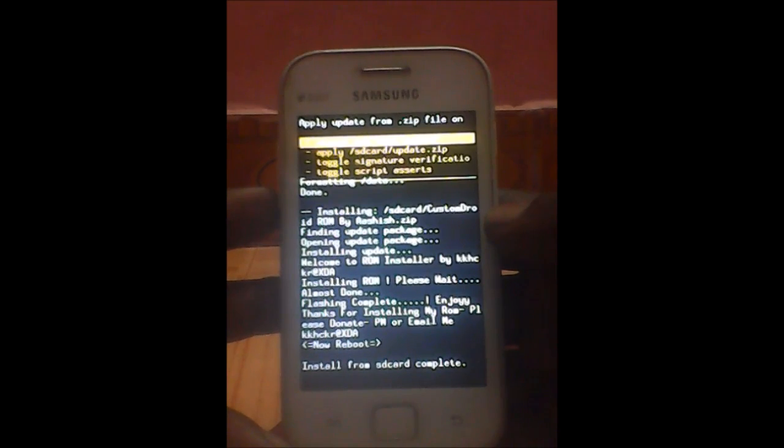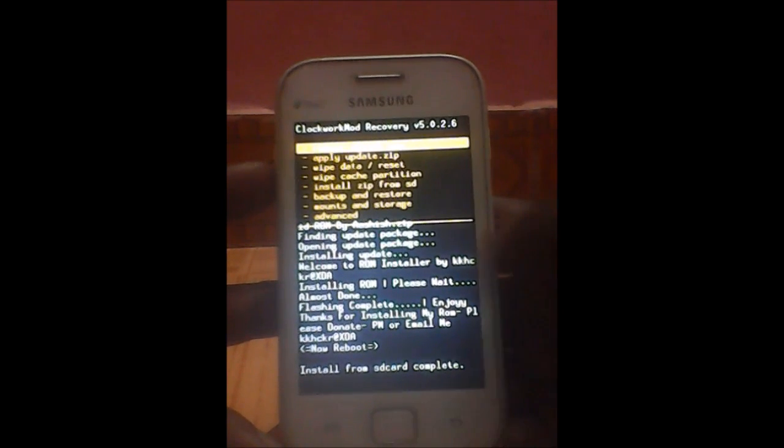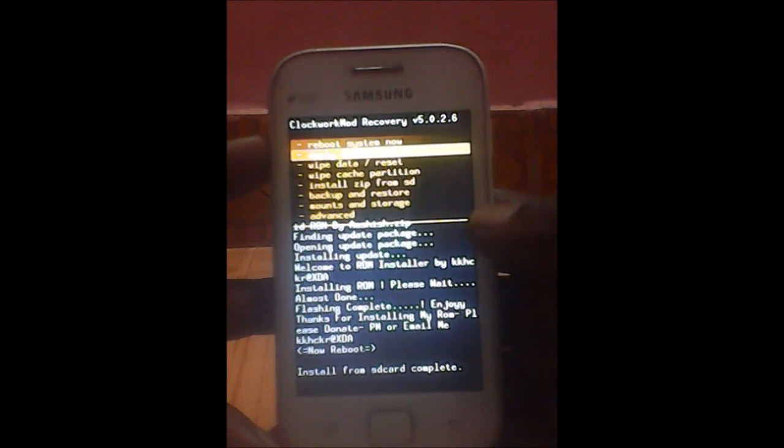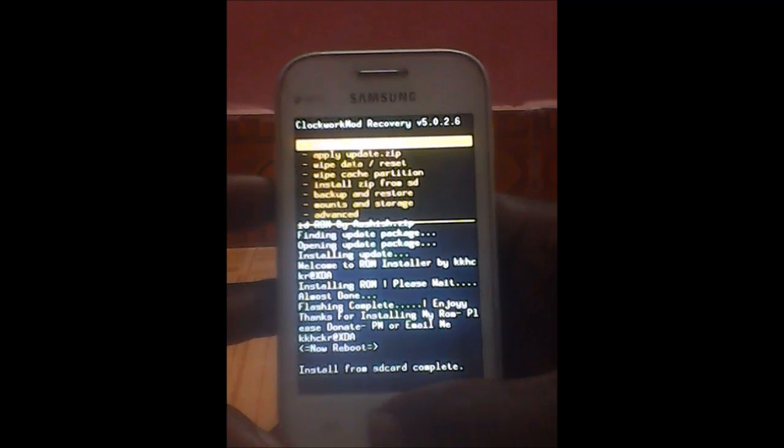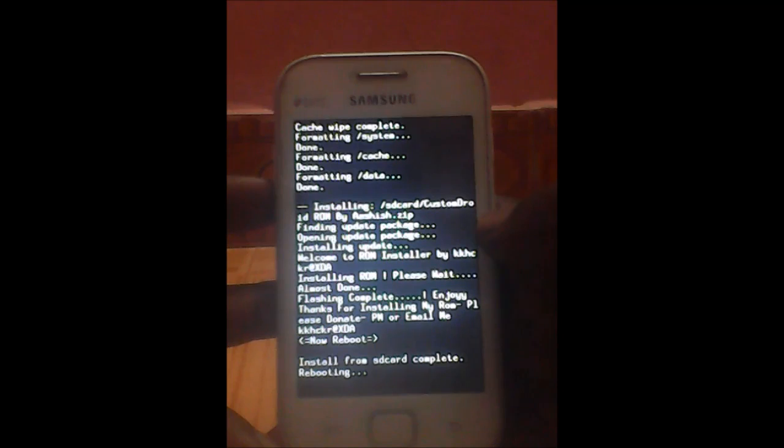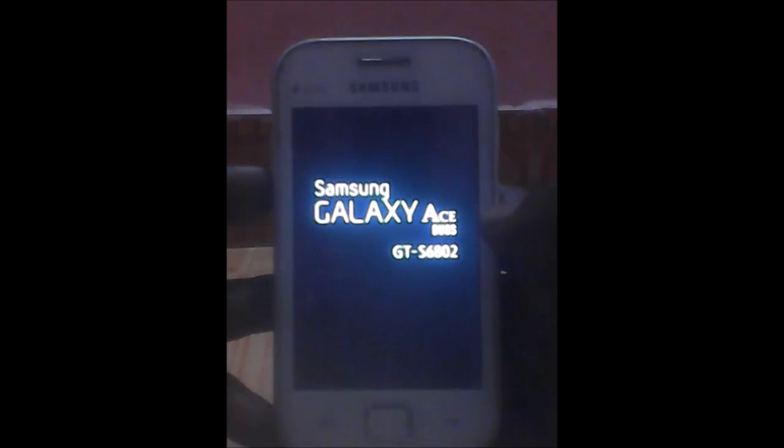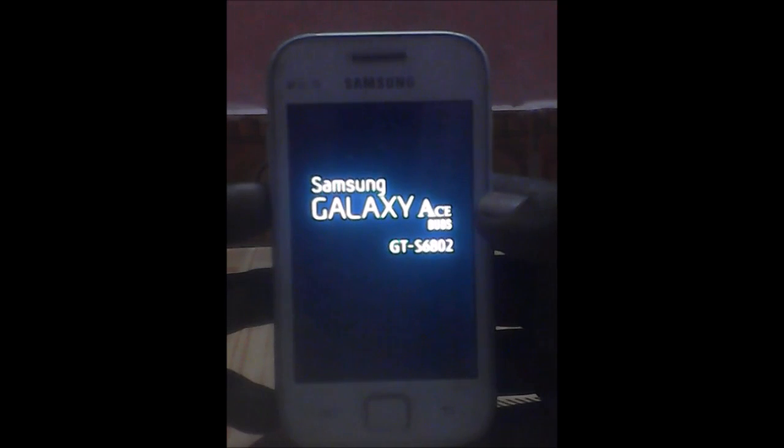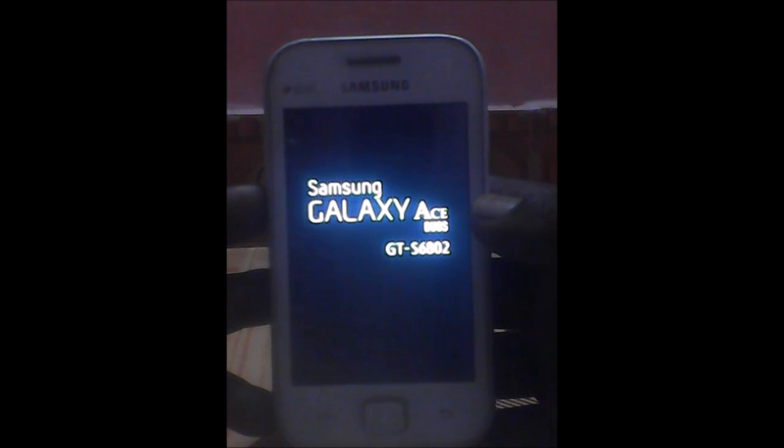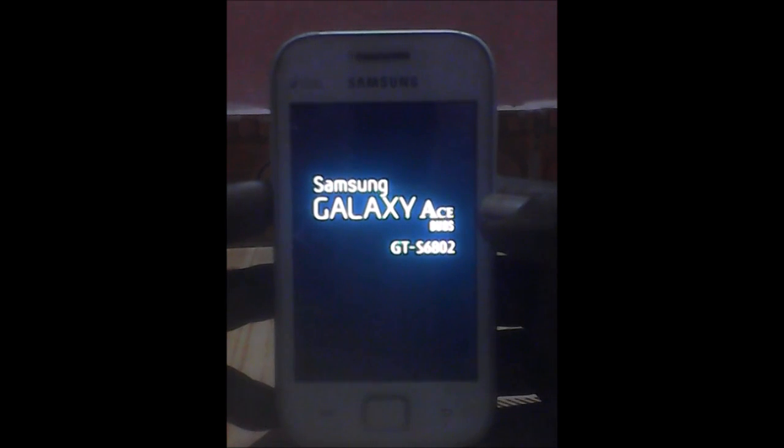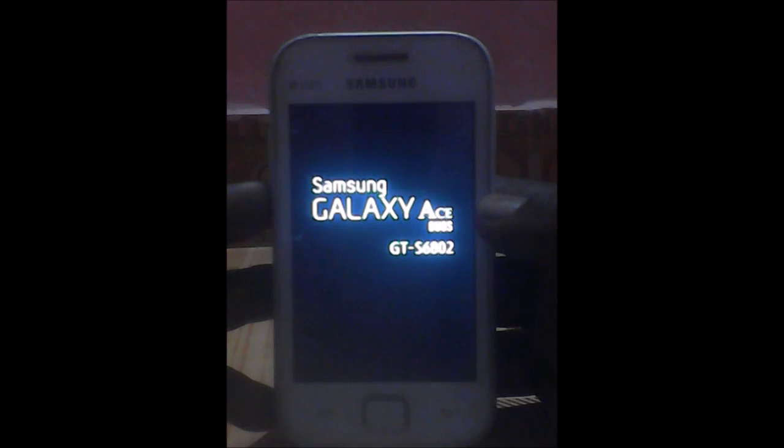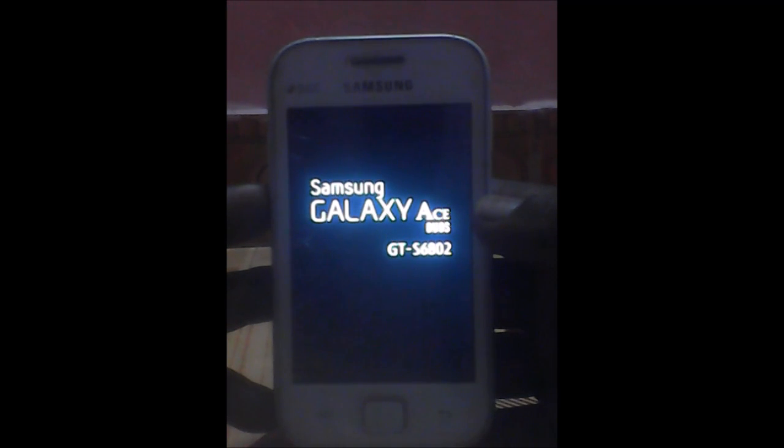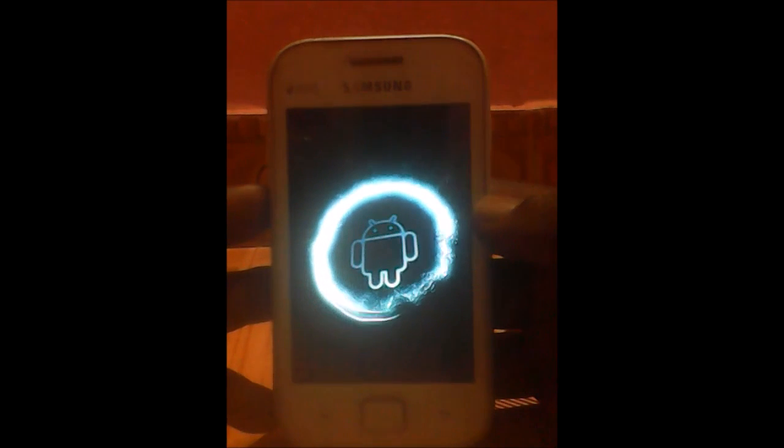All you need to do is just go back and reboot your system. We are done now. Reboot system now, so we are just selecting the home key. Yes, install from SD card complete, reboot it. So we need to wait. You can see that boot animation has been changed.